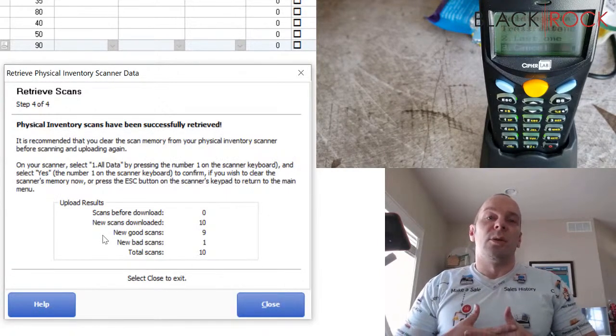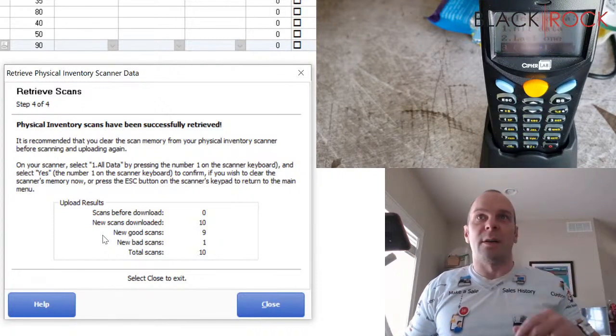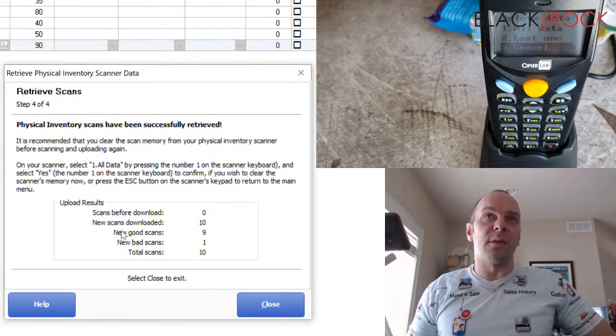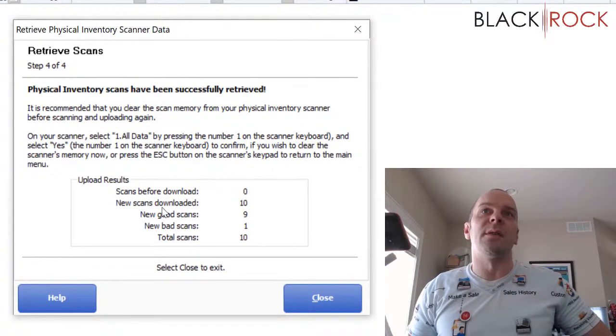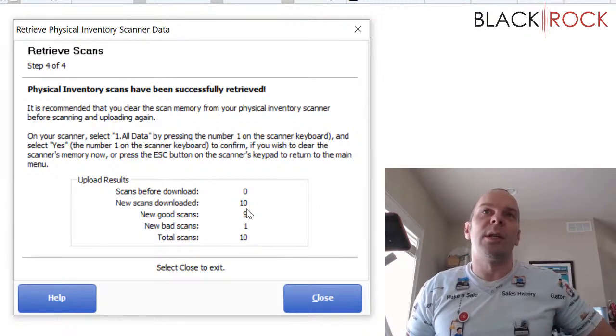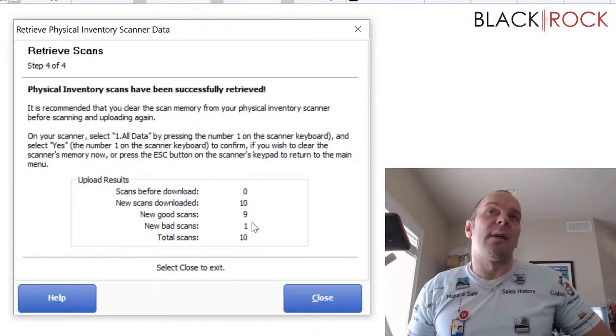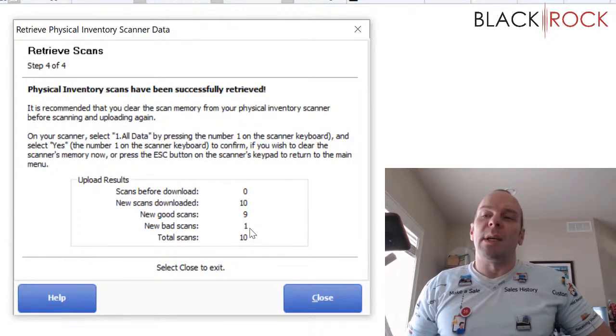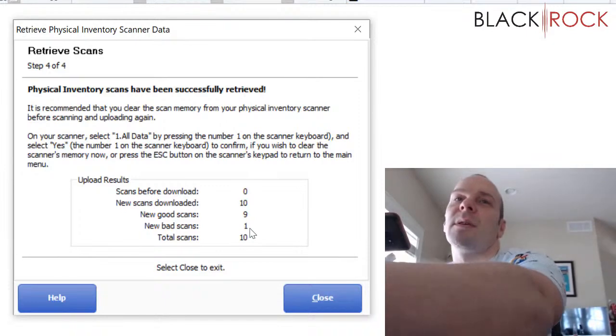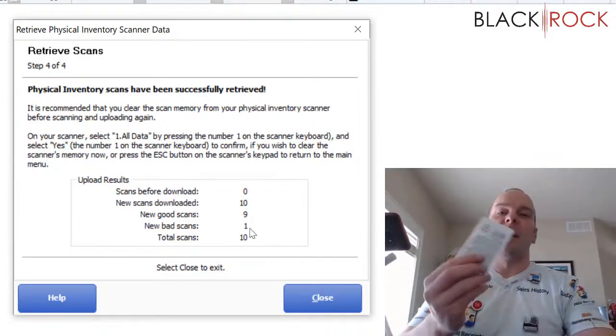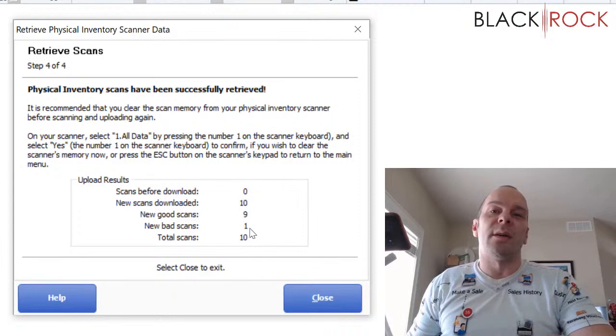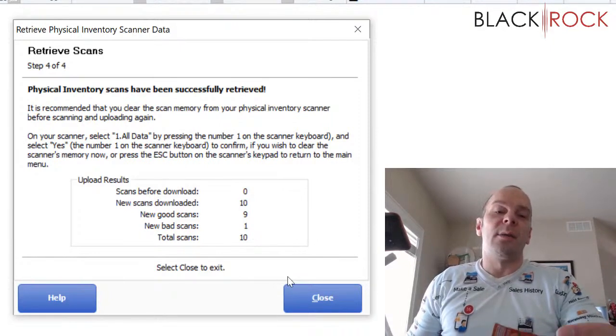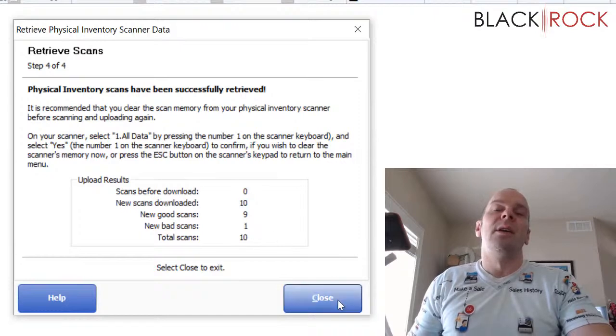On your scanner, it's probably going to be thousands or hundreds of records. It's going to take a while. Now, this is a very important screen. Right when it gets done uploading, it tells you there are 10 new scans or however many you have. Now, I have nine good scans and one bad scan. What does that mean? Well, I didn't tell you, but while I was scanning my store, I had an item in there that actually wasn't in my point of sale. And this is going to be very important to look at how many bad scans you have.